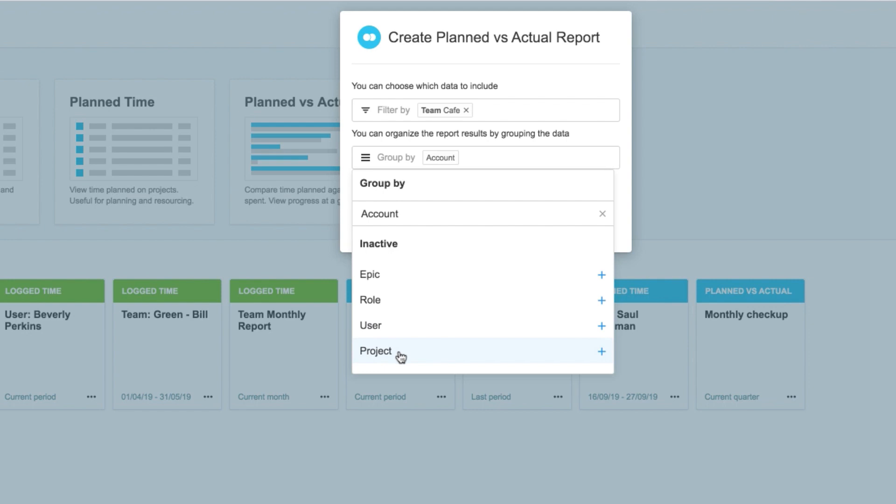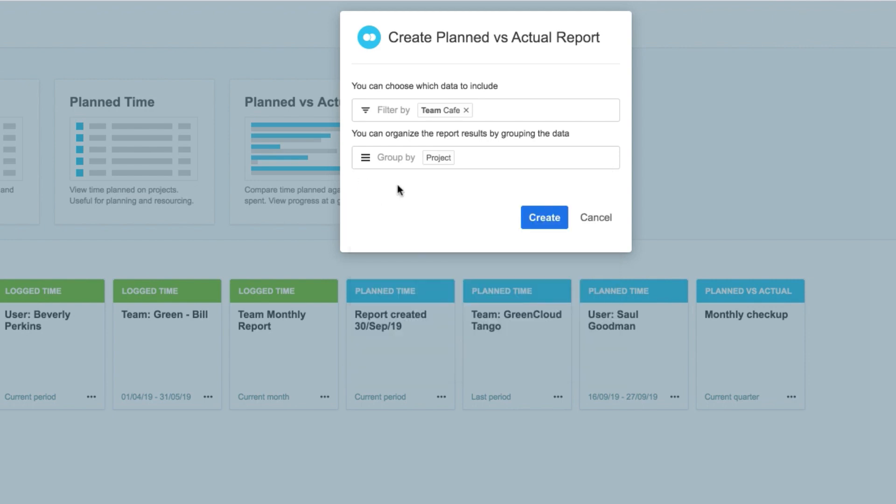But I can select only one option here, since data can be compared only on one category at a time. And I click Create.